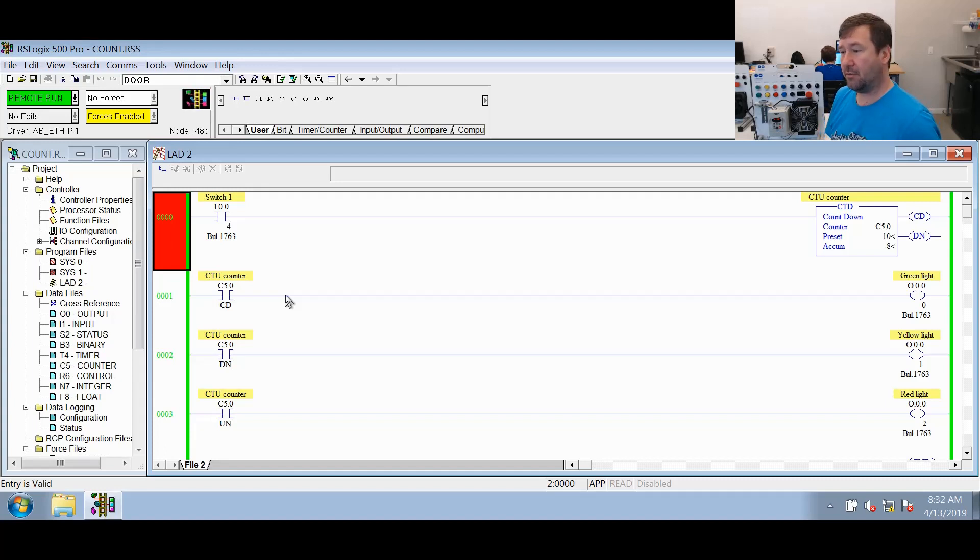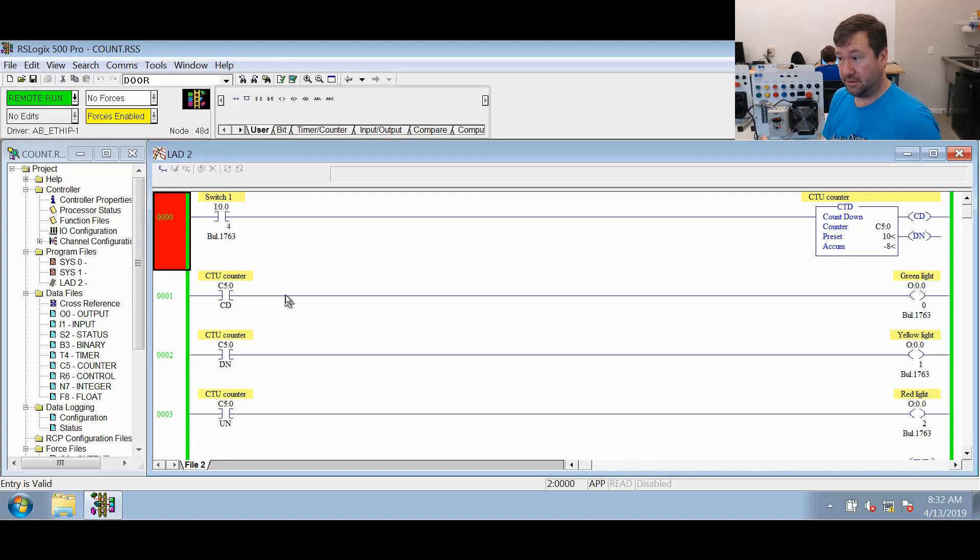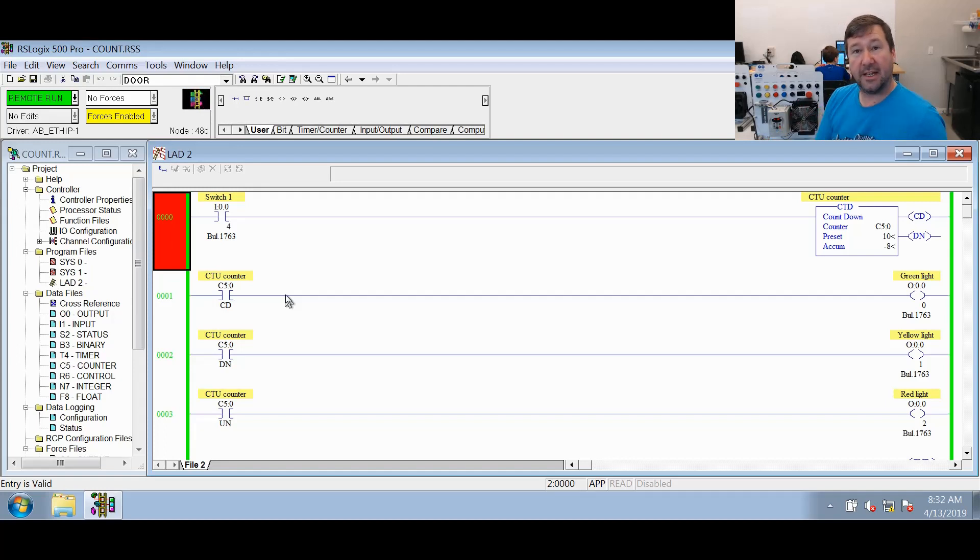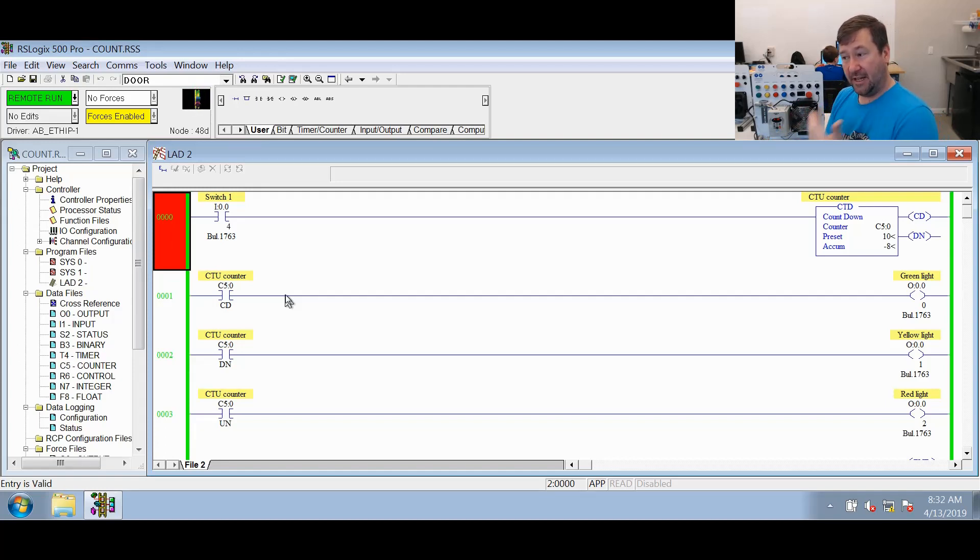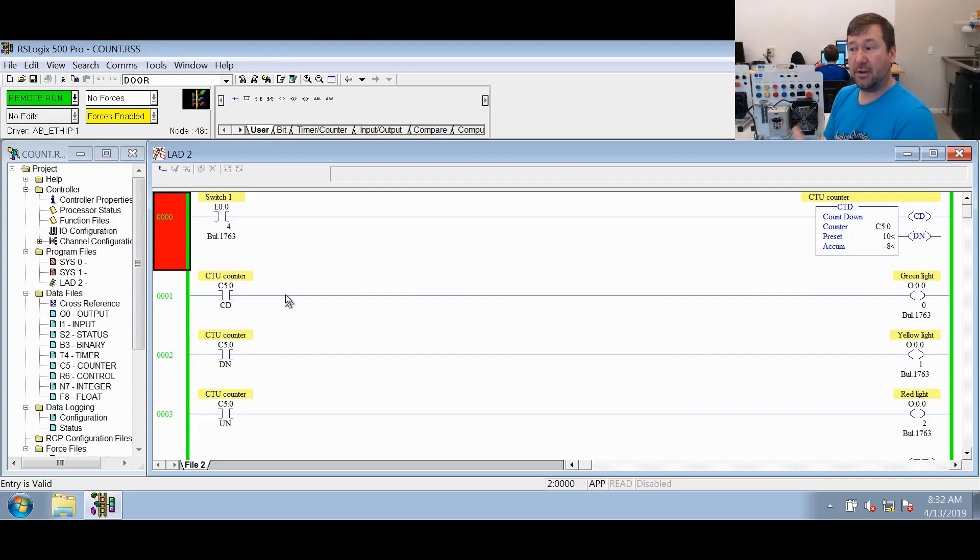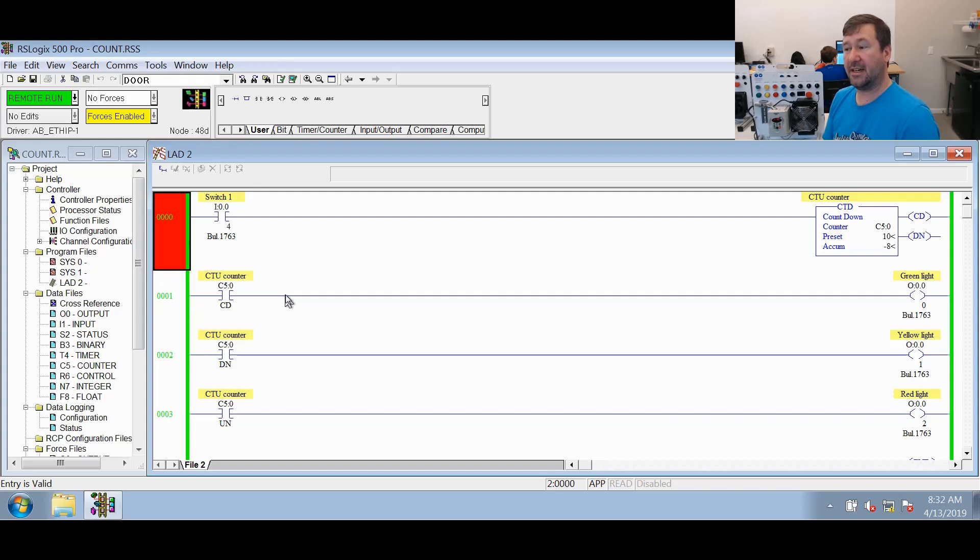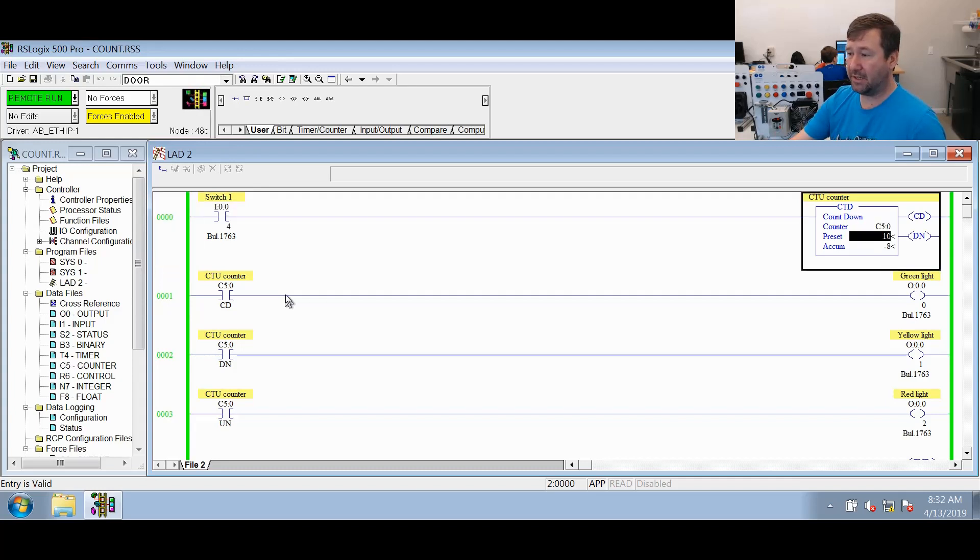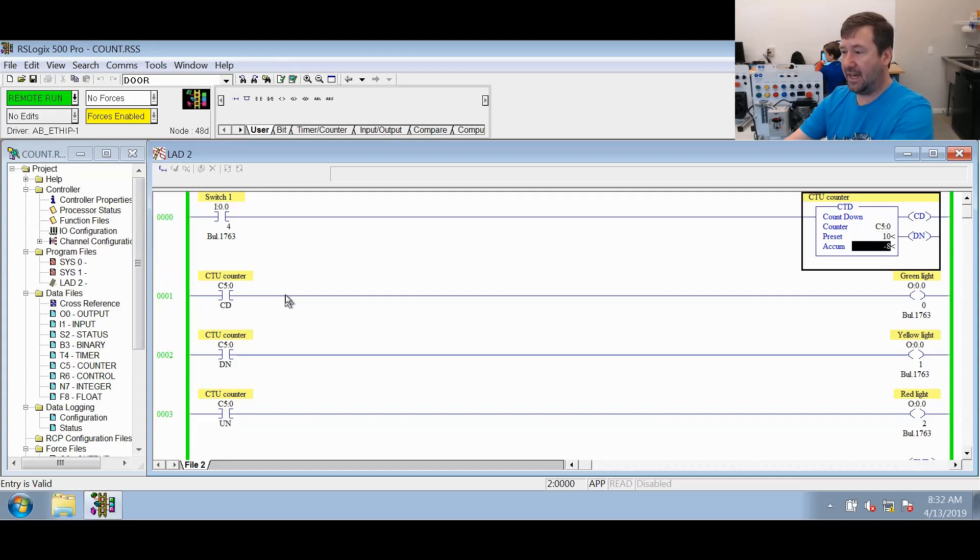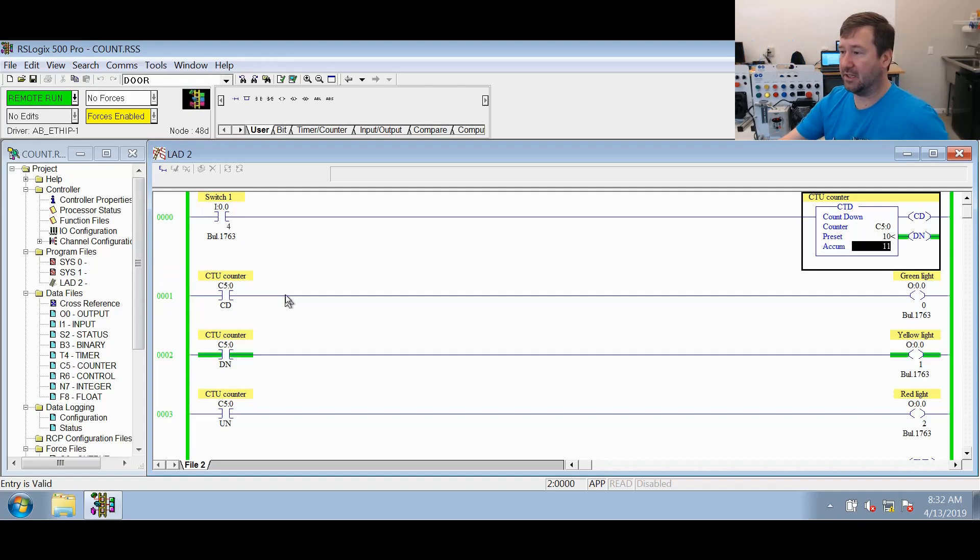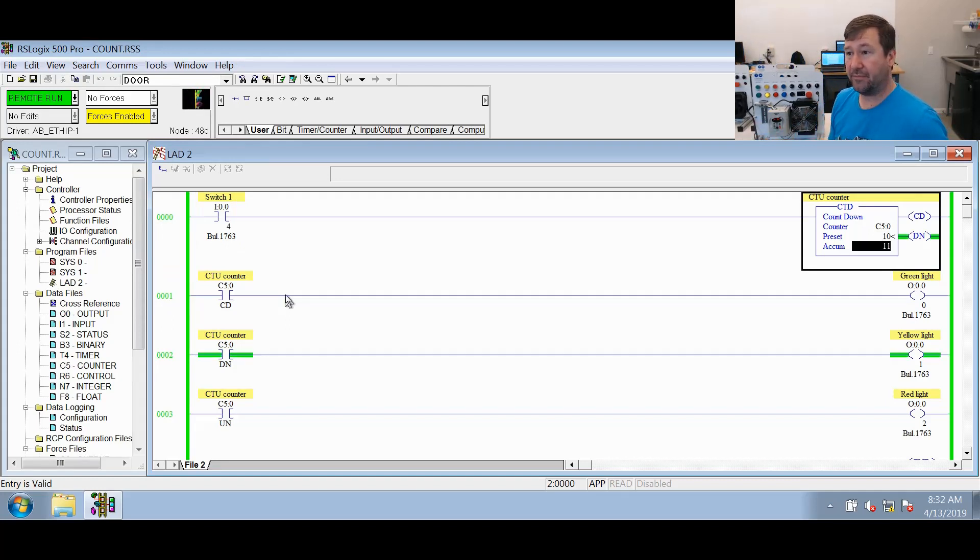So how do you ever get a countdown counter done? Well, it uses the exact same evaluation. If the accumulated value is greater than or equal to the preset or that OV bit is set, then it will be a one. So we can manually go here and select, let's just change the accumulated to an 11. You see our done bit is now a one.